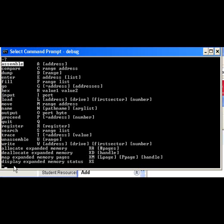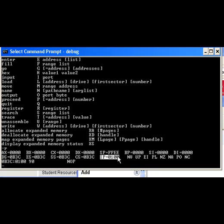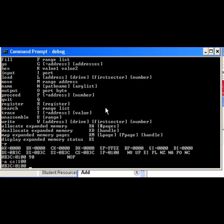If I type registers, our registers are currently equal to this. At this stage IP is equal to 100. That's where I'm going to insert some code. So I'm going to assemble code segment 100, and I'm going to put in a series of instructions that we are going to execute.